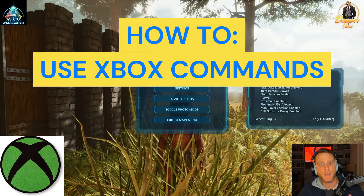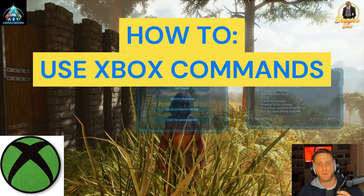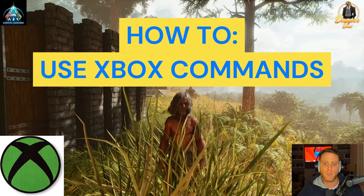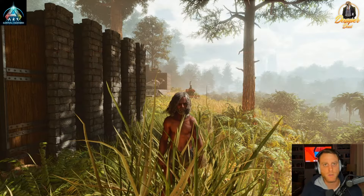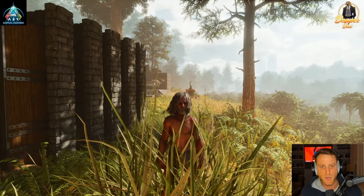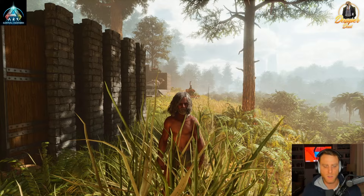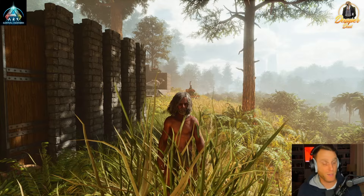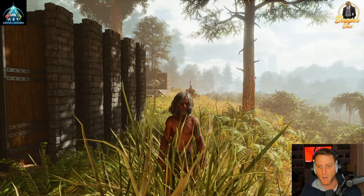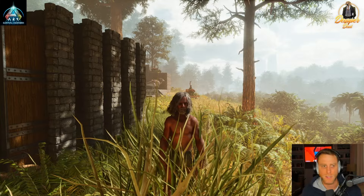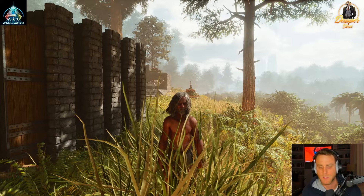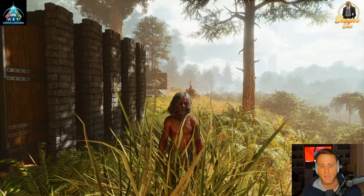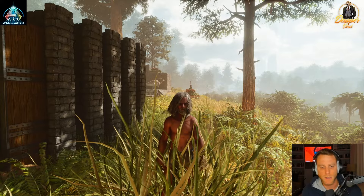All right guys, Dapper Dad here. I want to make a quick tutorial showing you guys how to use the Xbox commands. It took us a while — my tribe, we couldn't figure it out for whatever reason, and I couldn't find anything online, so I want to make this quick tutorial.